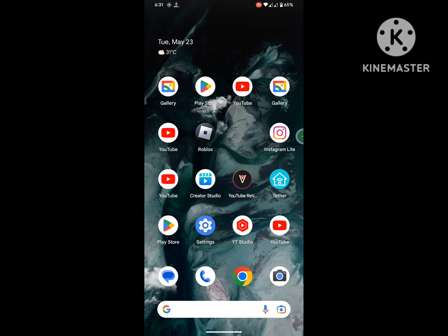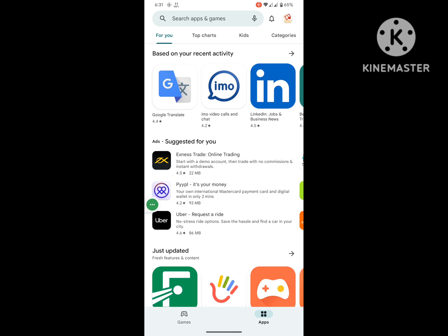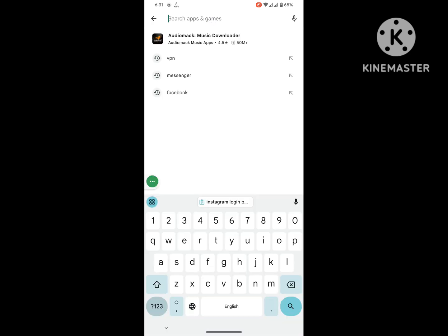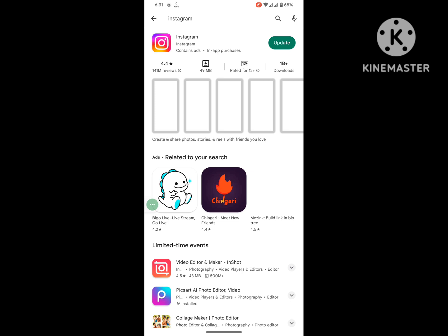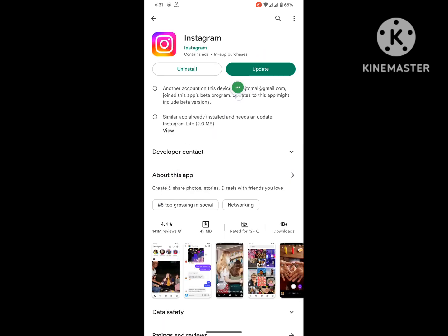Are you looking for how to fix Instagram login problem, Instagram not logging in? In this video I show you how to fix Instagram login problem. For solving this problem, go to Play Store, search for Instagram app, and update Instagram to the latest version.